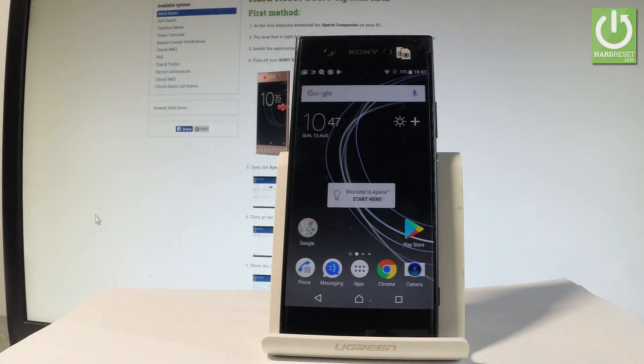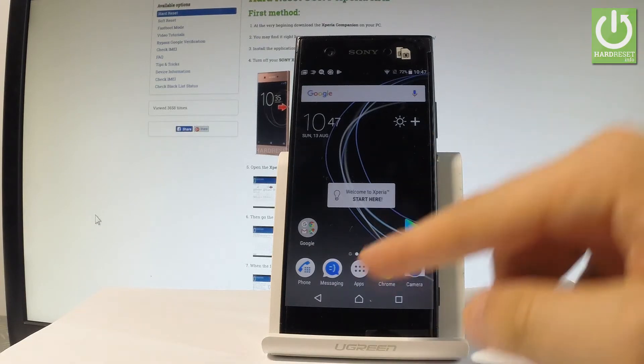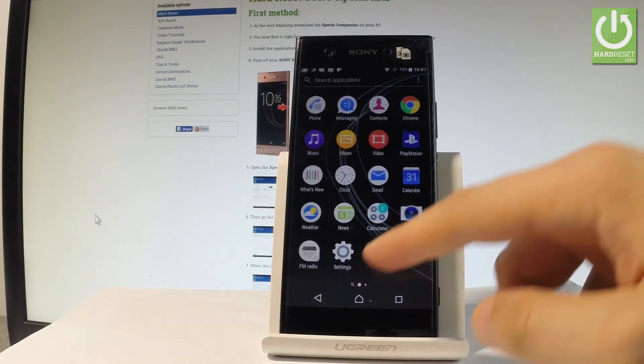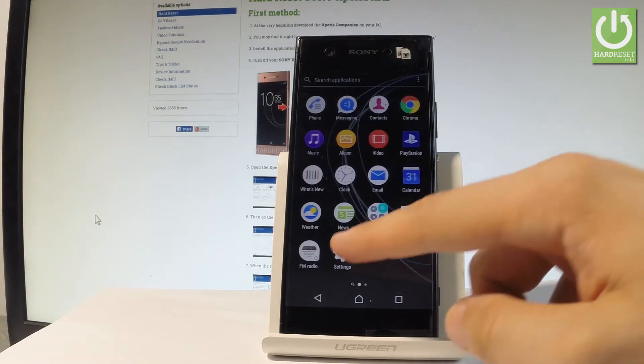Here I have a Sony Xperia XA1 and let me show you how to change the language on this device. First of all, let me start by using the home screen. Let's tap the apps icon, then find and select settings.